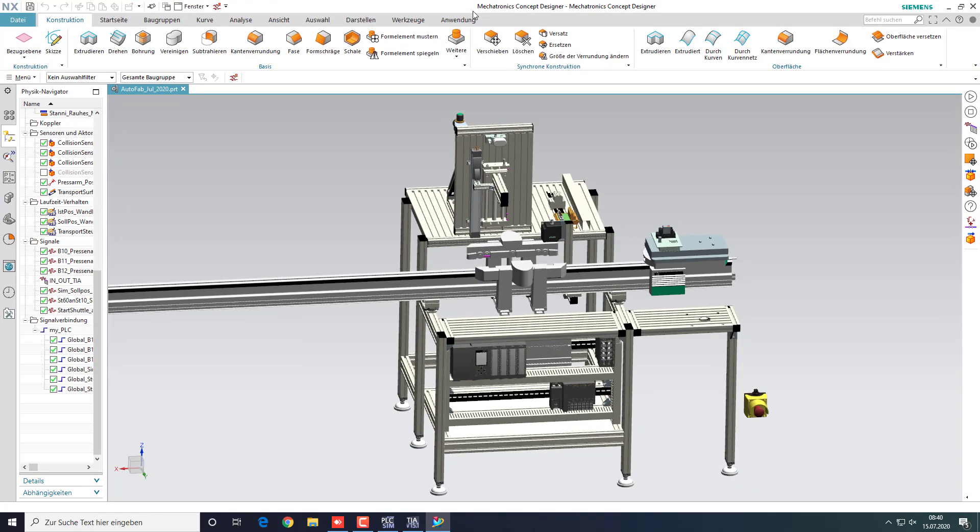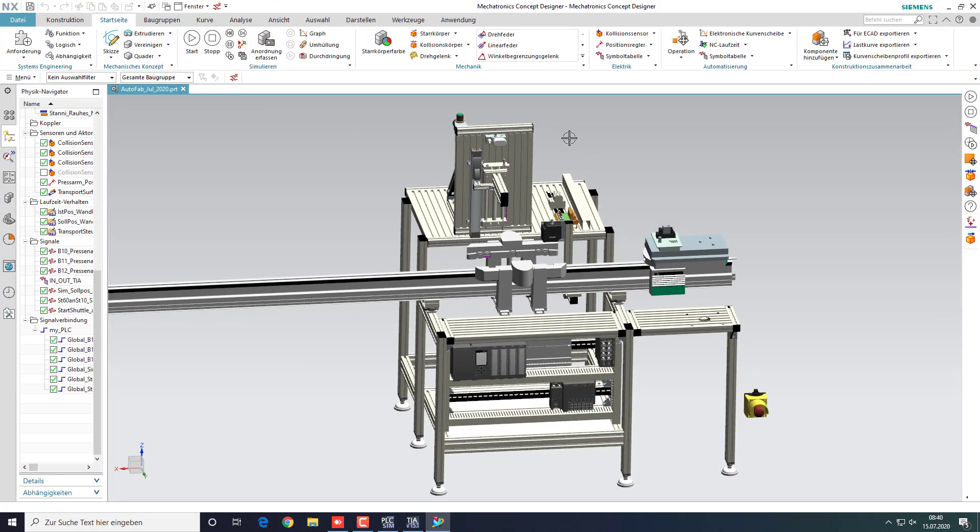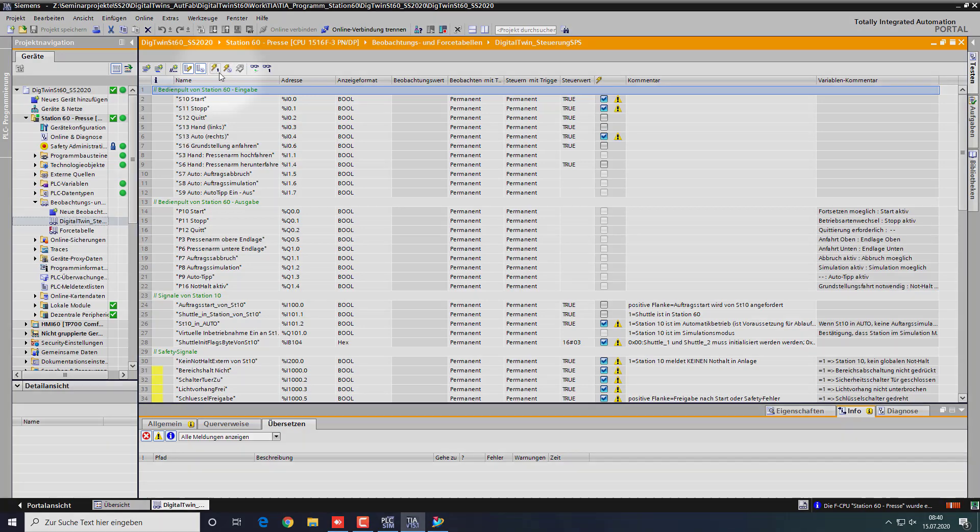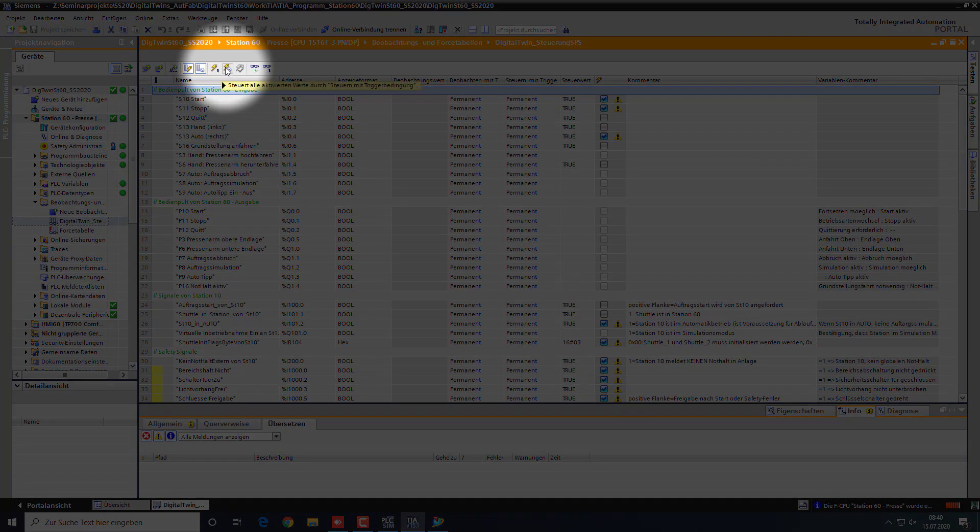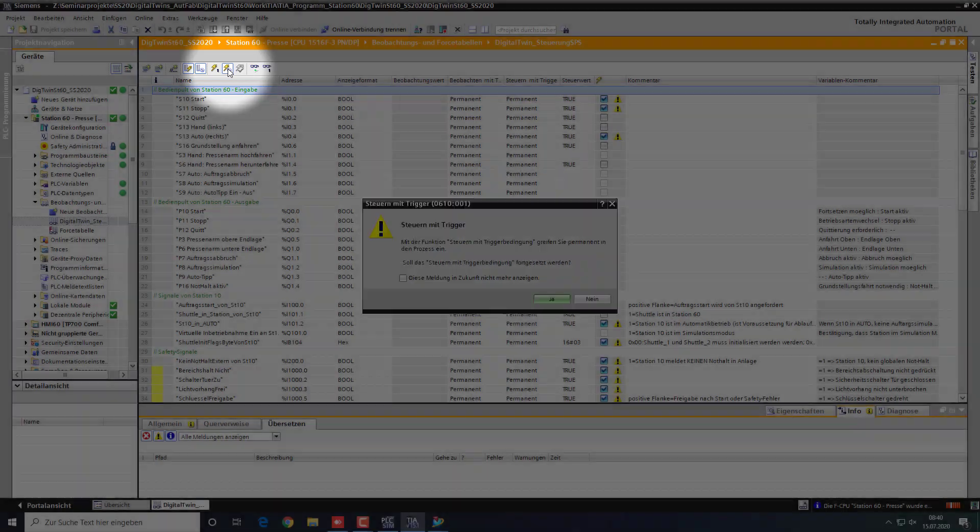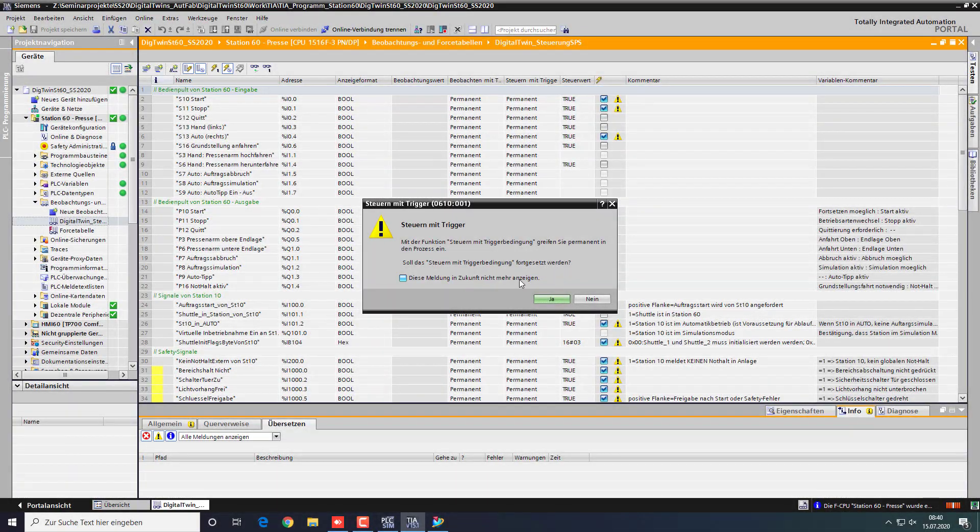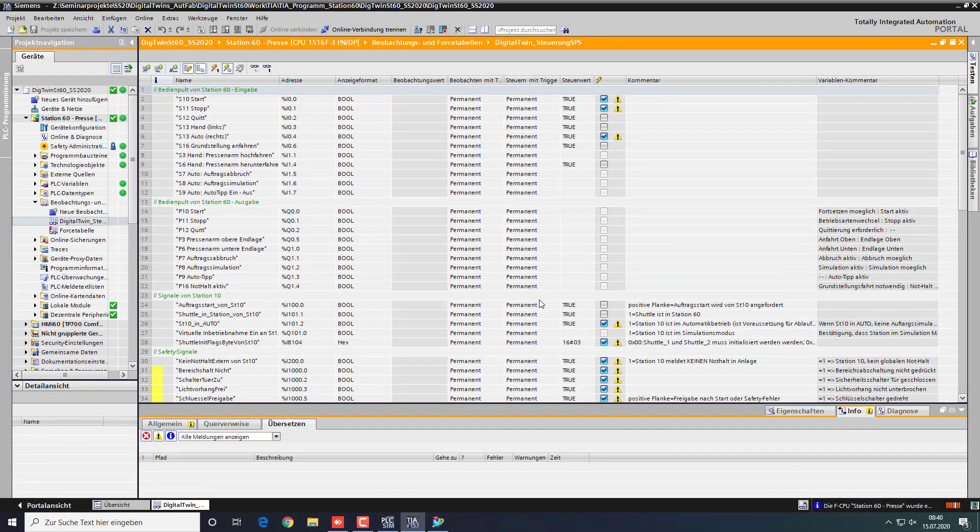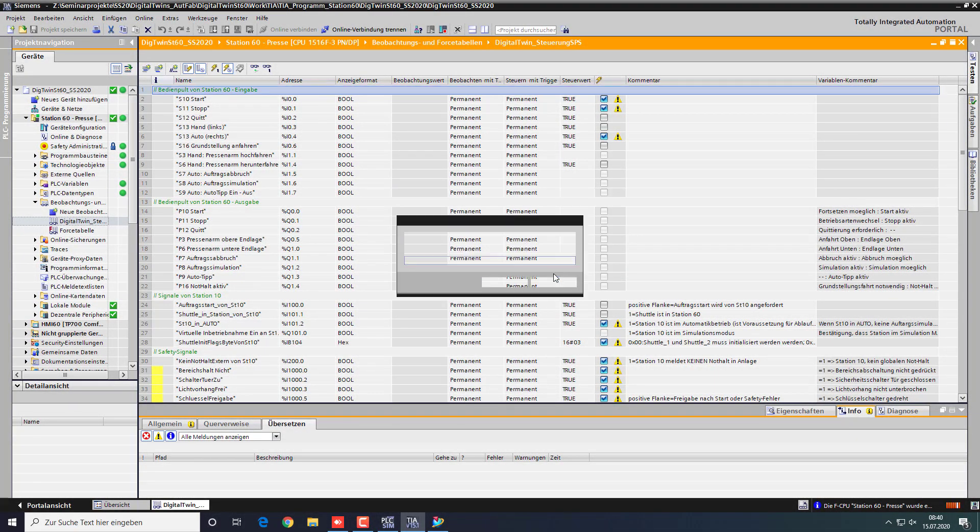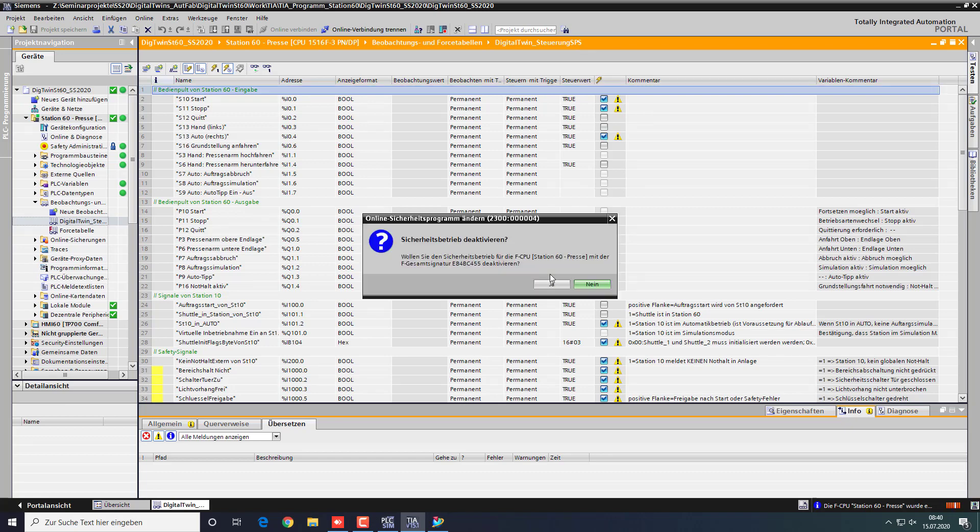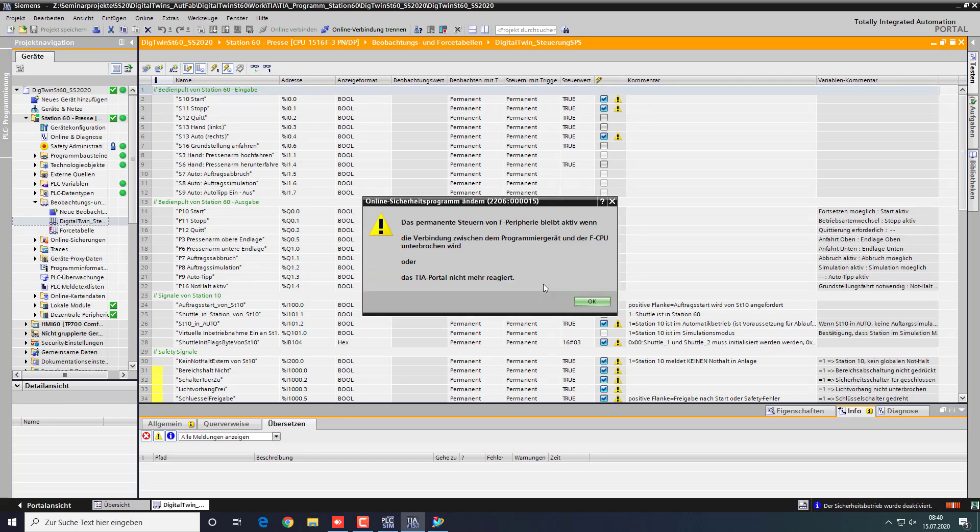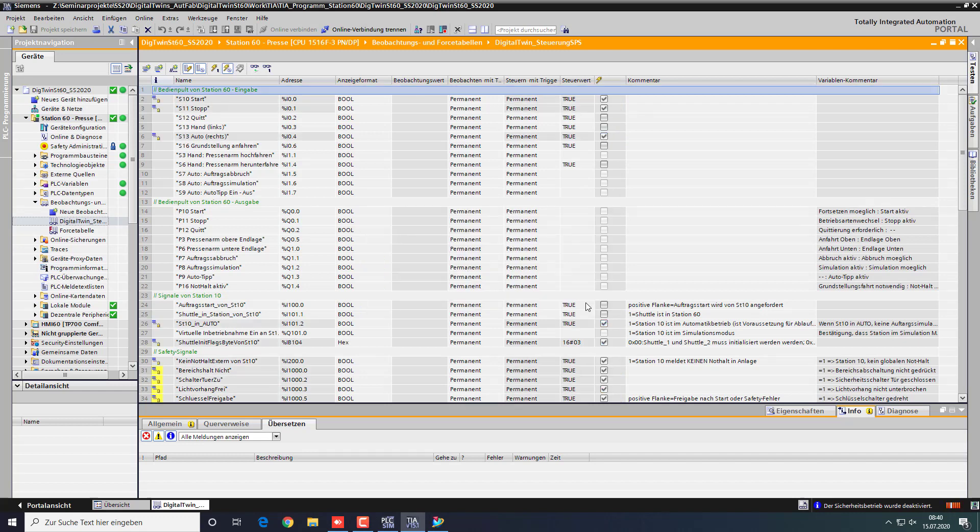Here you can see the model of the pneumatic press in the outfab. You now need to force the selected values in the watch table. We are modifying safety signals here, so we need to disable the safety mode with a password. Everything is looking fine.